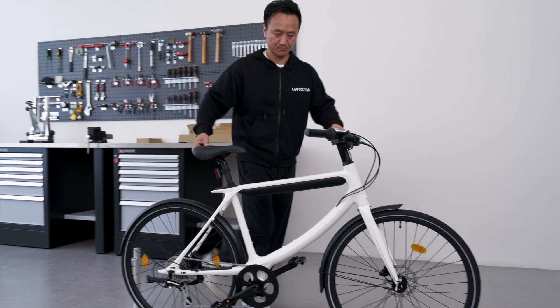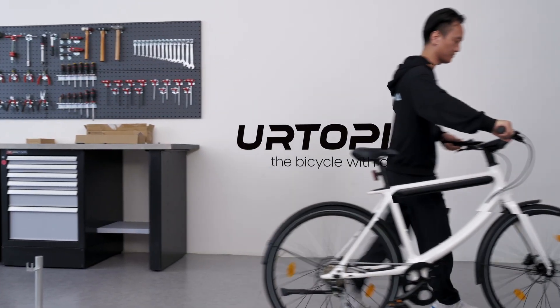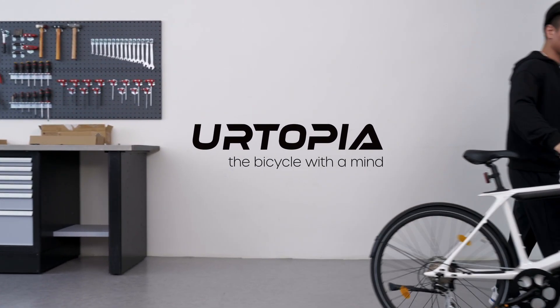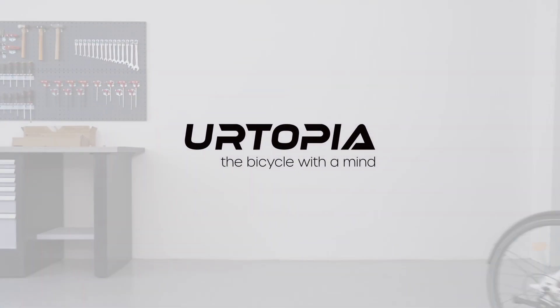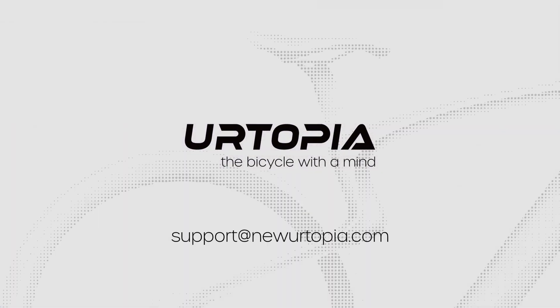You are now ready to ride. For more help, please contact support at Noortopia.com.